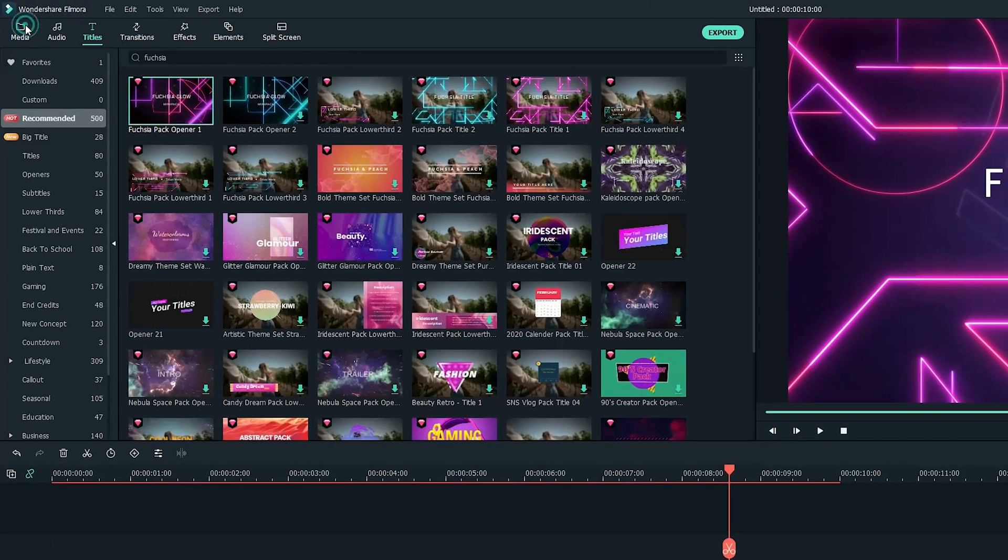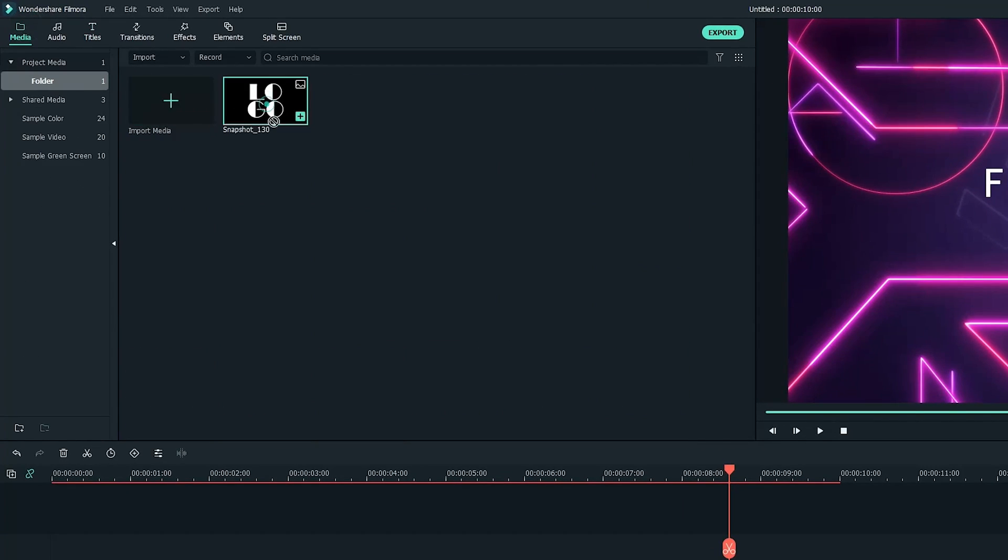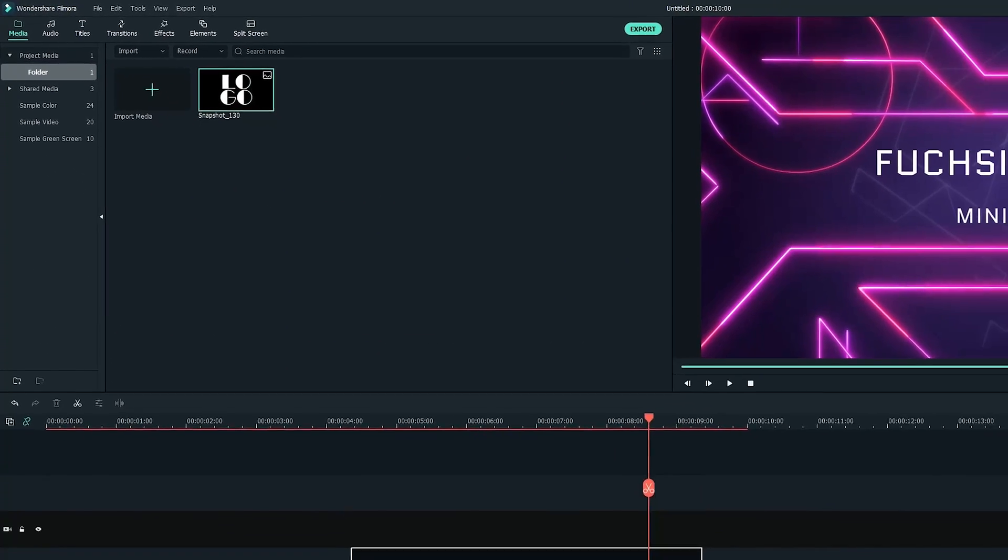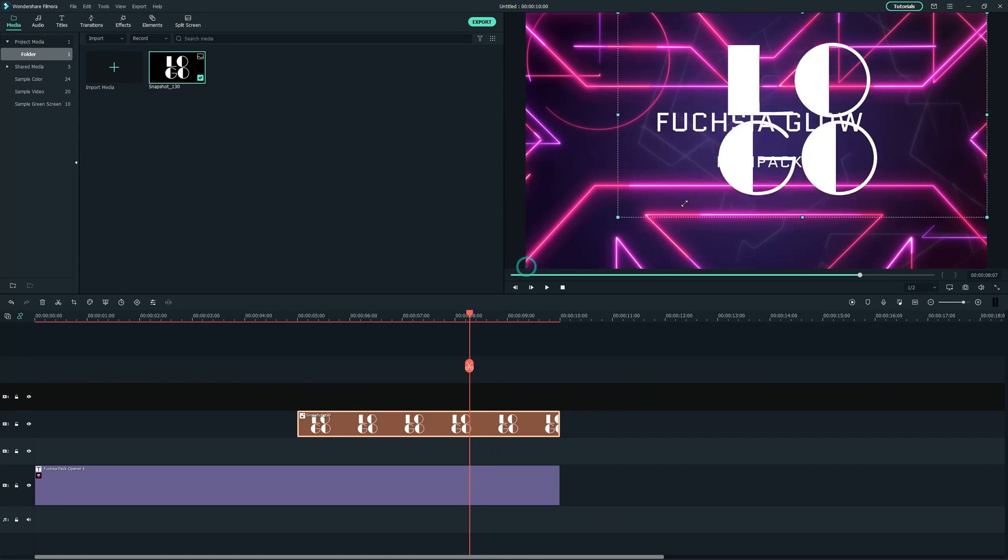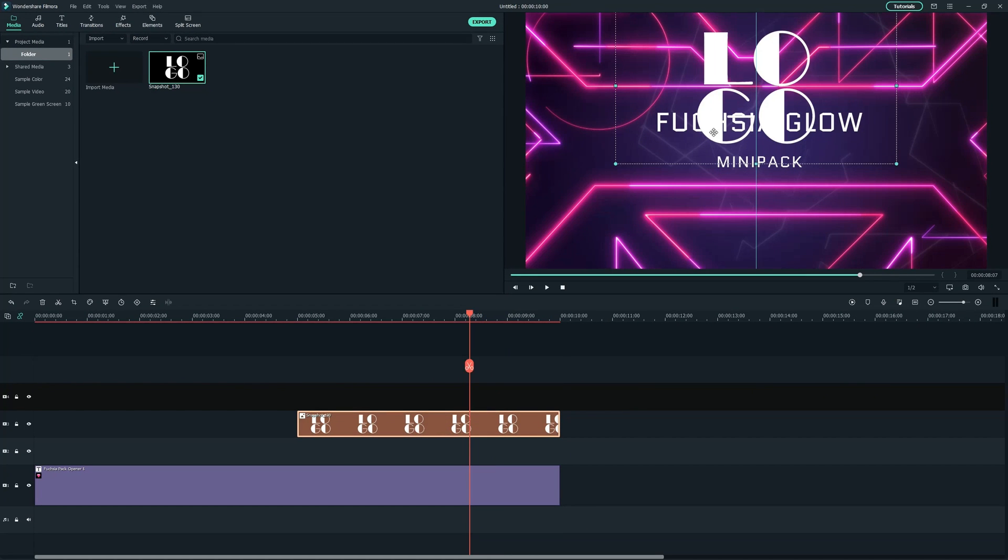Then I'll drag and drop my imported logo onto the timeline. Resize the logo and reposition it to the middle of your screen.